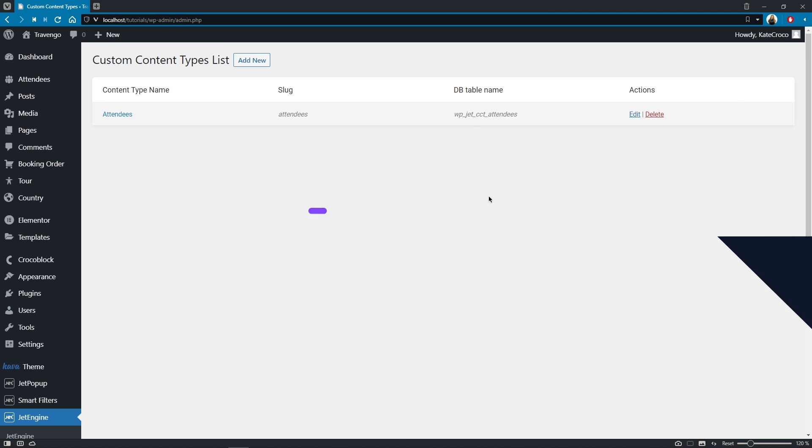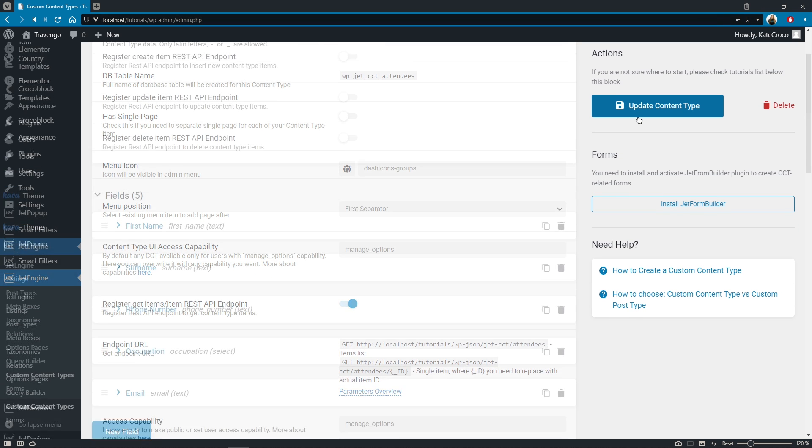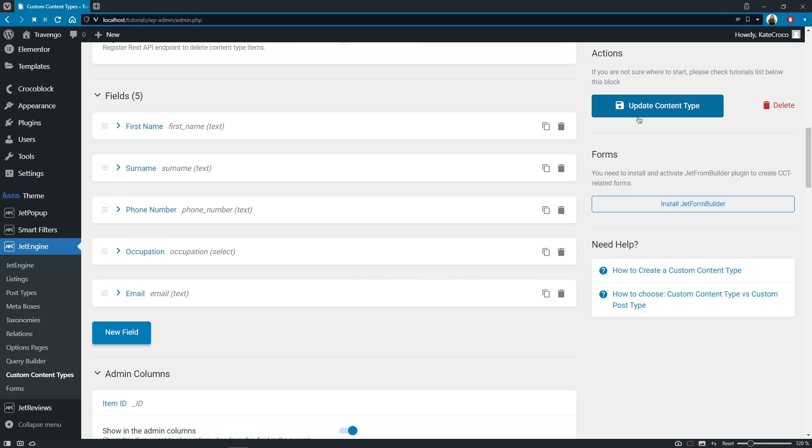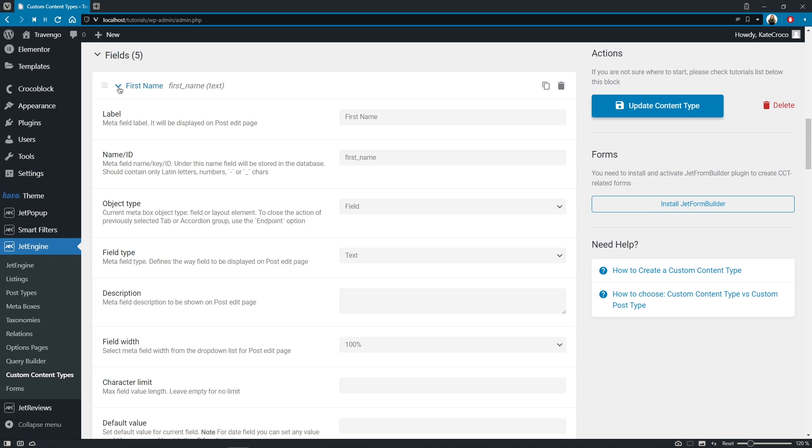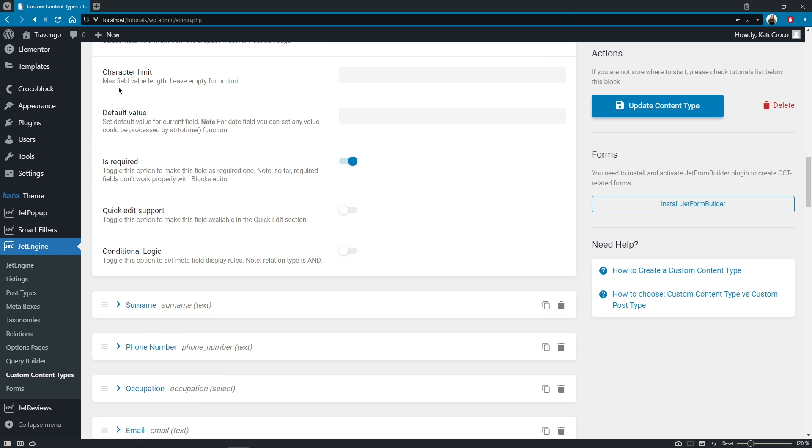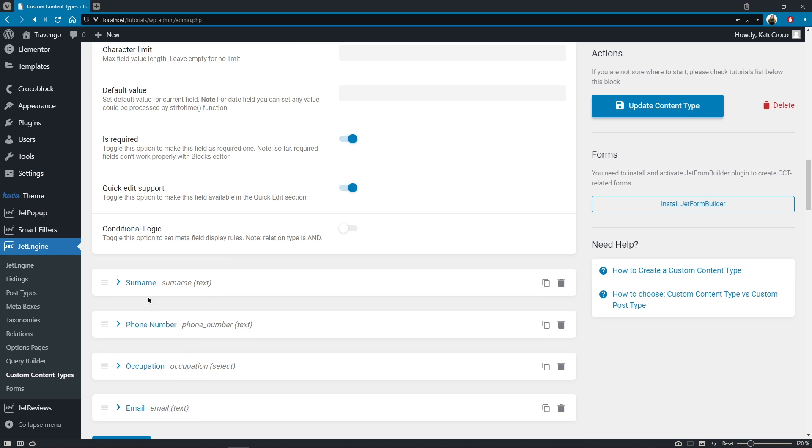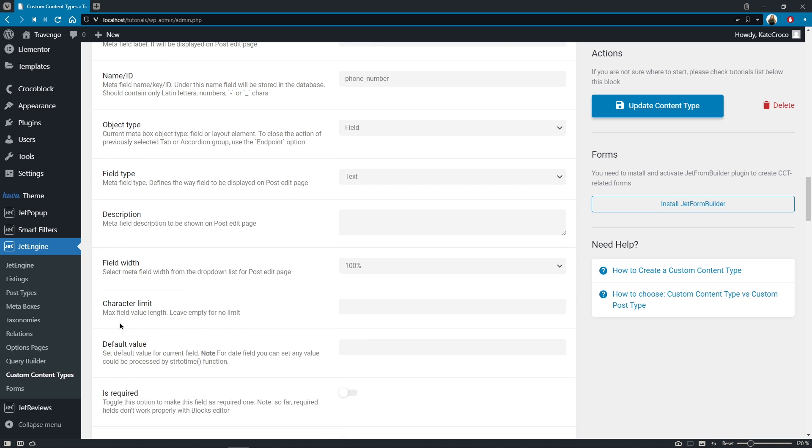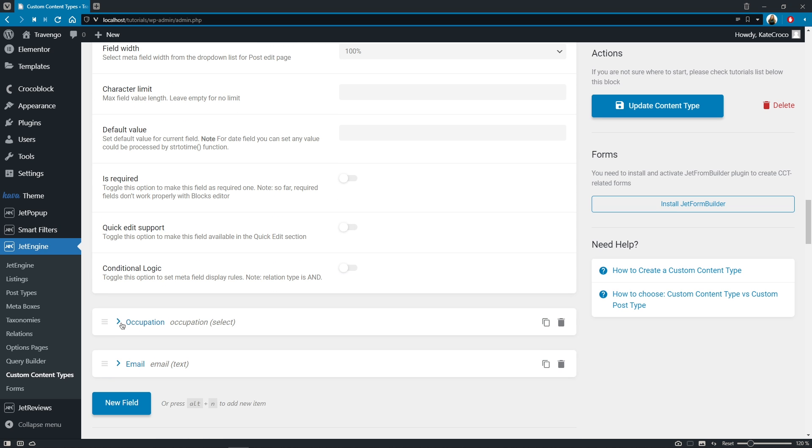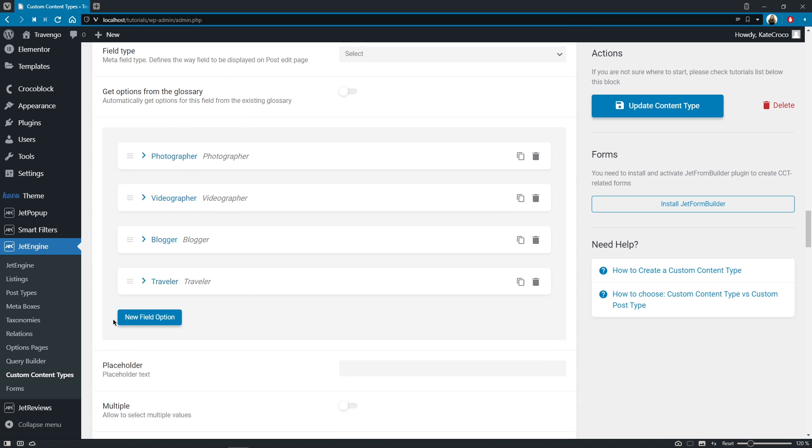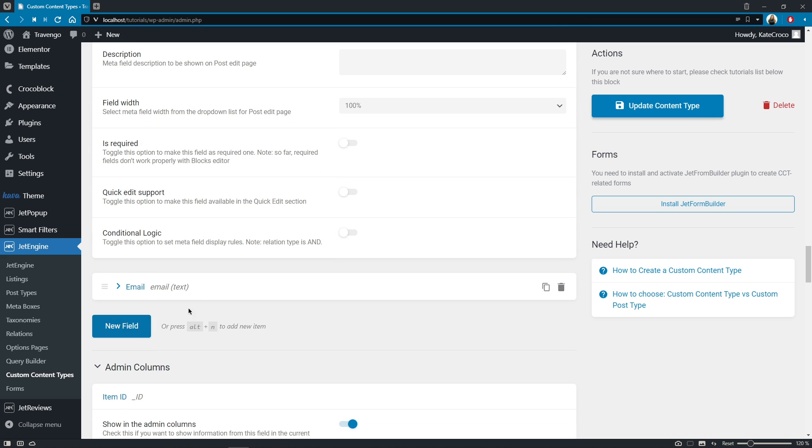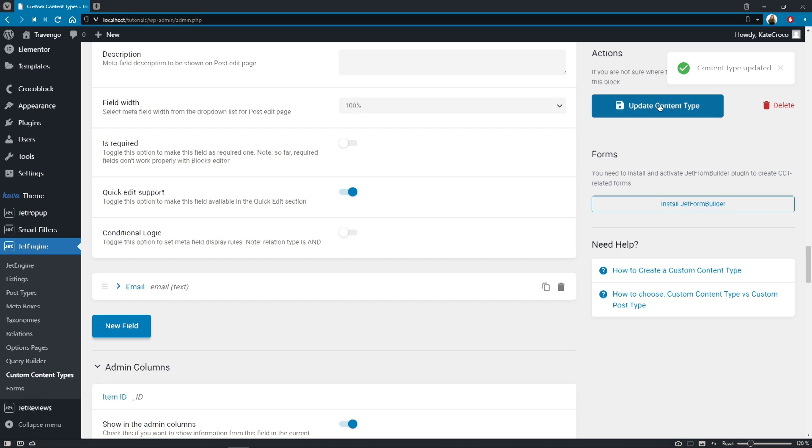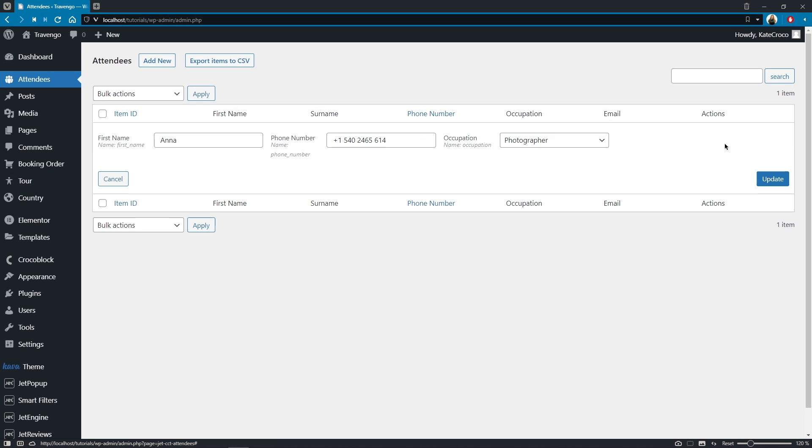And the same thing goes for CCT too. Just open it, toggle quick edit support for required fields, save the changes and enjoy this cool breeze in the wind of change.